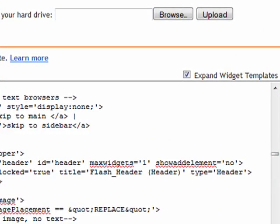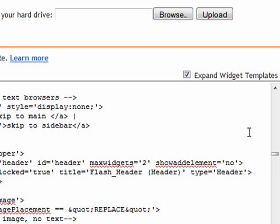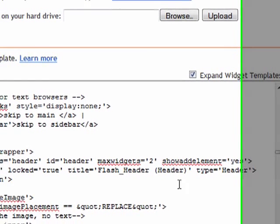So max widgets, you'll see it equals one, and show add element says no. What you want to do is max widgets, you want that to say two. Show add element, you want that to say yes.